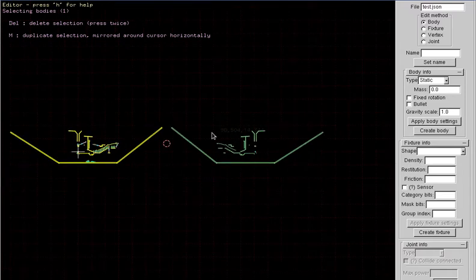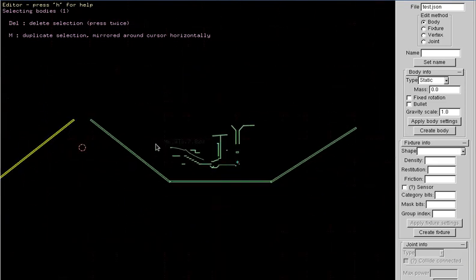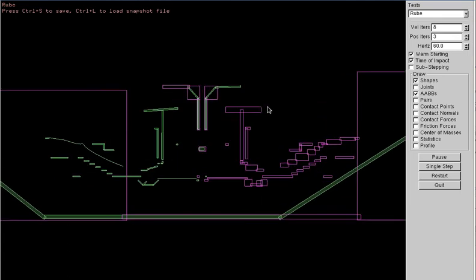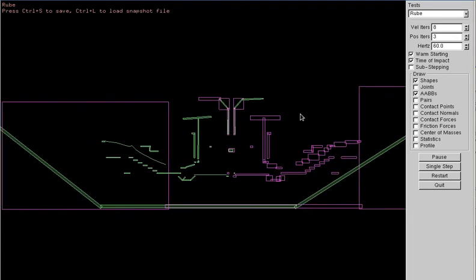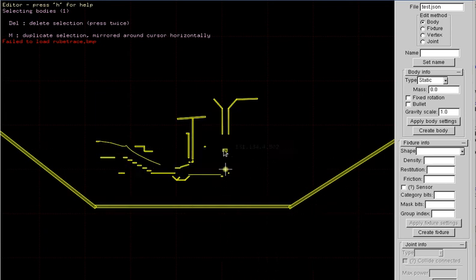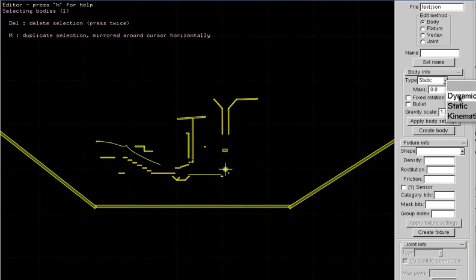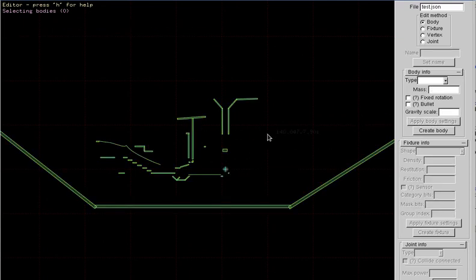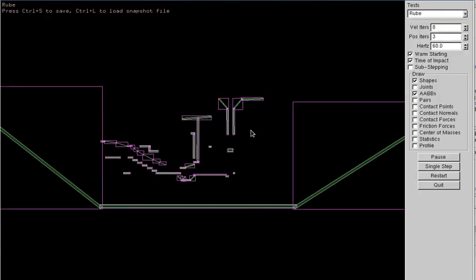That's mirrored. But when we switch back to the running test bed and turn on the AABBs, we'll see that the AABBs did not get updated. One way you can fix that is to go back into the editor, select the body that you duplicated, go into the body settings, change it to dynamic, and apply body settings. Then right away change it back to static and apply body settings. Now when we switch back to the running test bed, the AABBs are updated where they should be.